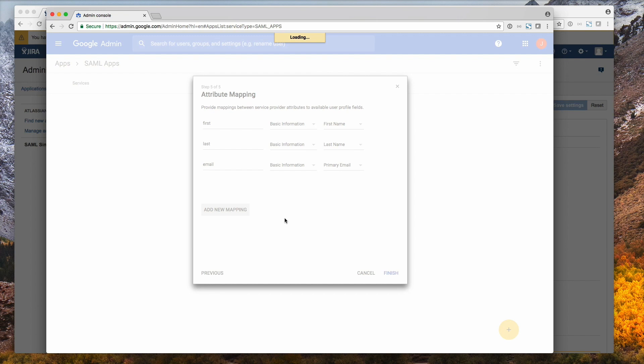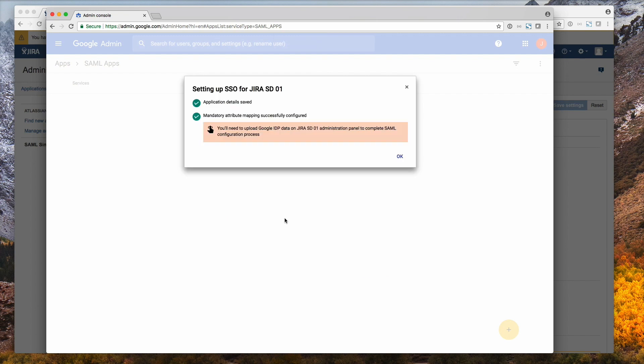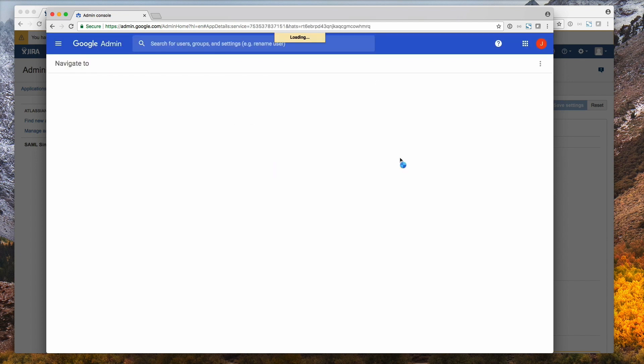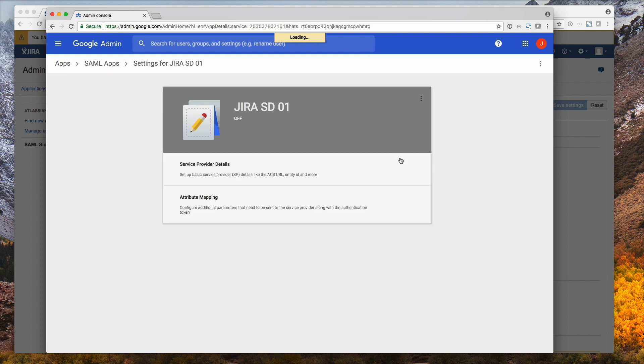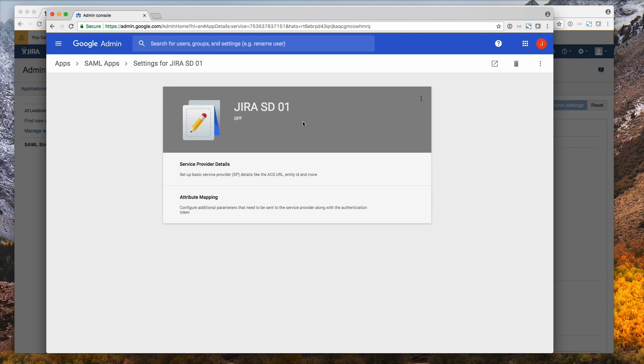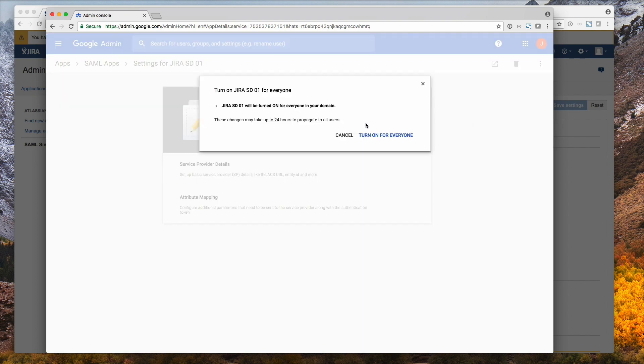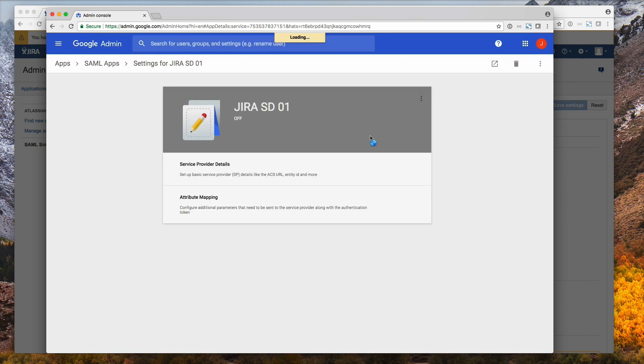And we're essentially complete with the setup of the Google custom app. So just click OK. Now we just need to turn this on for all users. You can also limit it to certain groups only. So click on those three dots and select on for everyone. Turn on for everyone. And that's it. So now every user in your G Suite account can actually use this SAML integration.